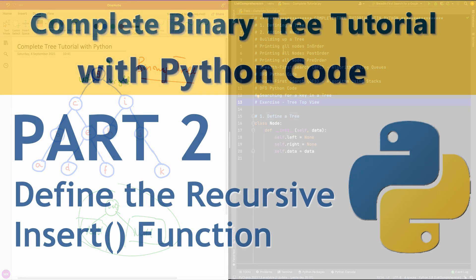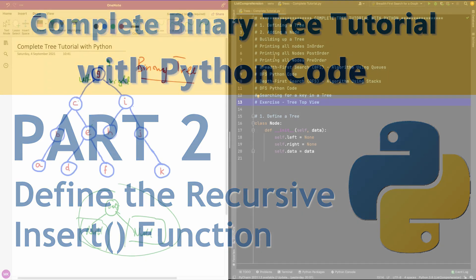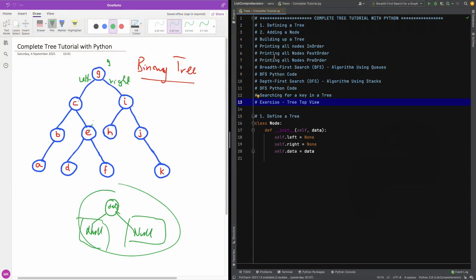So now let's do this second part. We are going to be adding a node to a tree — actually, defining a function to add a node to this tree. So we need a method to add a node to this tree.